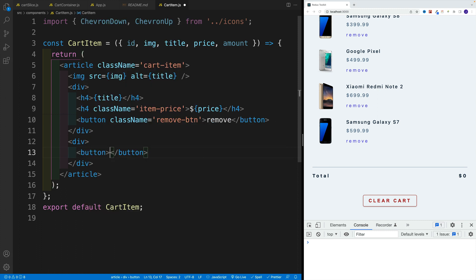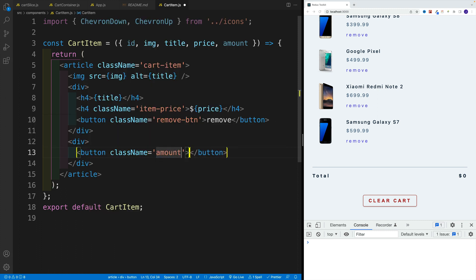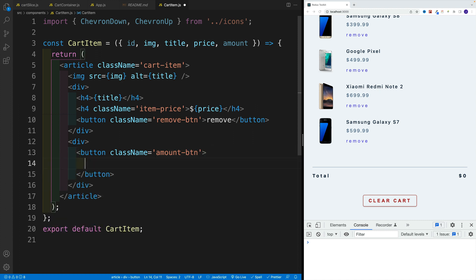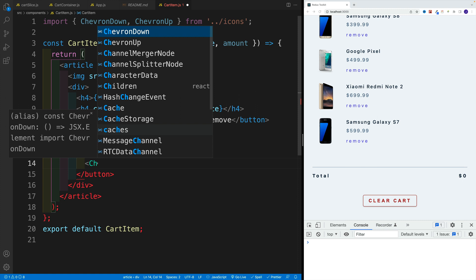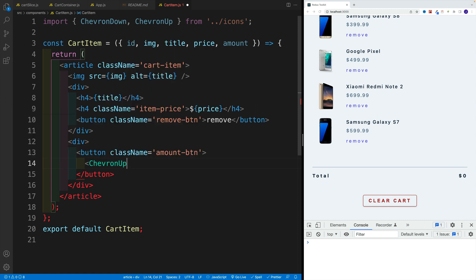Well, we want to set up a button. Let's call this amount hyphen BTN. And then let's add that icon over here. So in this case, I want to go with Chevron up, let's close it. Very good.